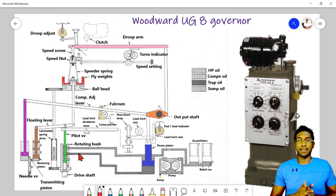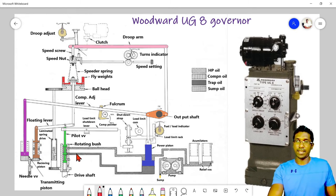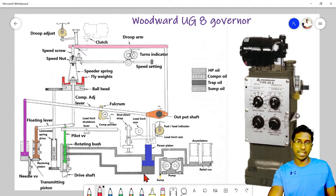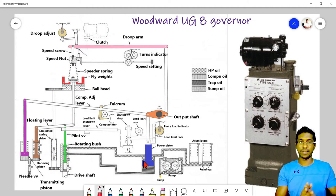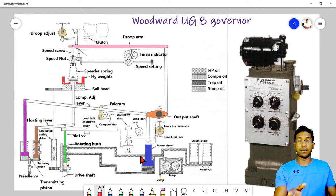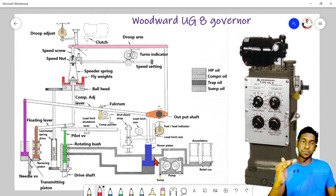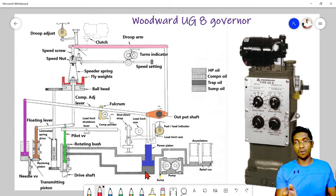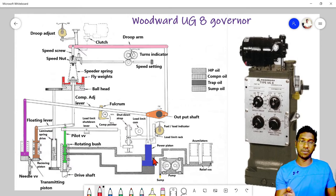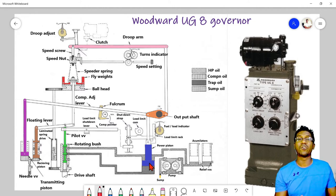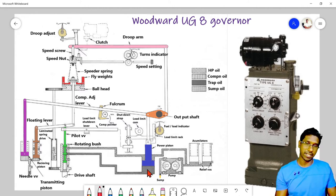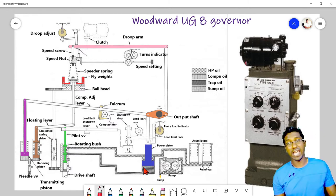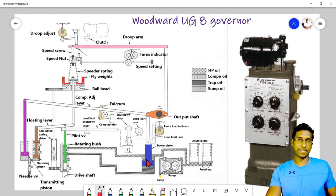By maintaining minimum friction through the rotating bush and pilot valve arrangement, the dead band is kept at a minimum value. Looking at the power piston: there is a difference from previous discussions — instead of a mechanical spring, hydraulic oil pressure provides the spring action. Due to the cross-sectional area difference, the bottom part of the piston has more area than the top. Therefore, with equal pressure on both sides, the net force is always upward, always pushing the piston upward.